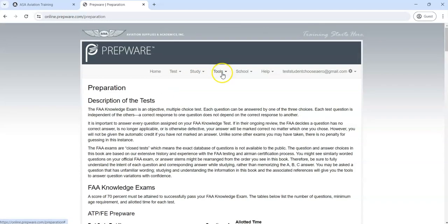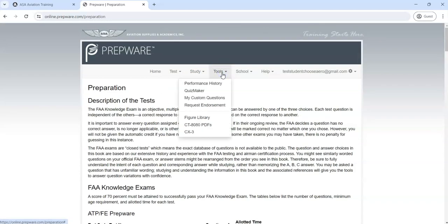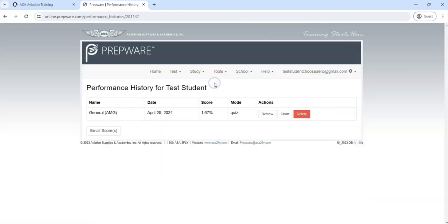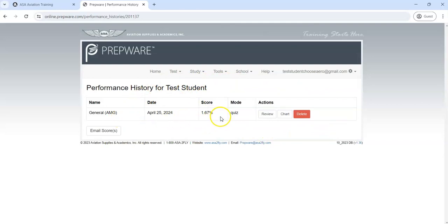When we go to Tools, you can take a look at your performance history once you've created tests. You can take a look at them here. I did one and I just answered one question and then submitted just so I could see what it looked like, so hopefully your score will be better than 1.67 percent.